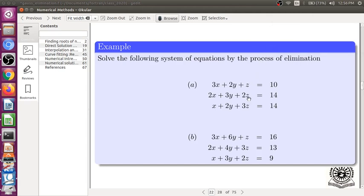Dear student, in continuation with our previous discussion on basic Gauss elimination technique, let us take another example, question B.